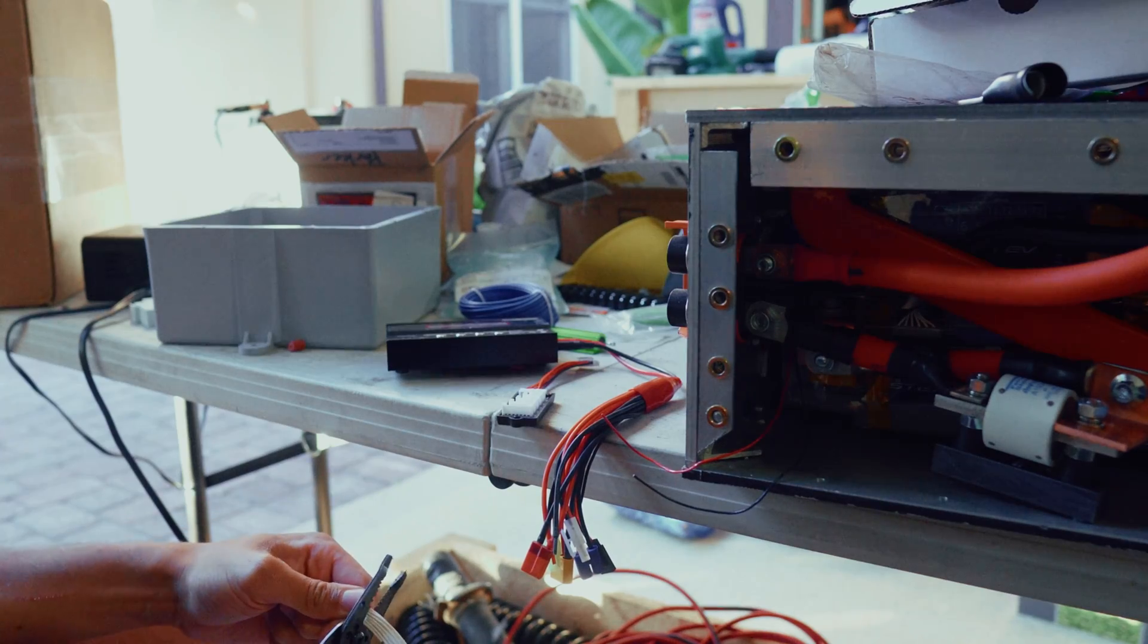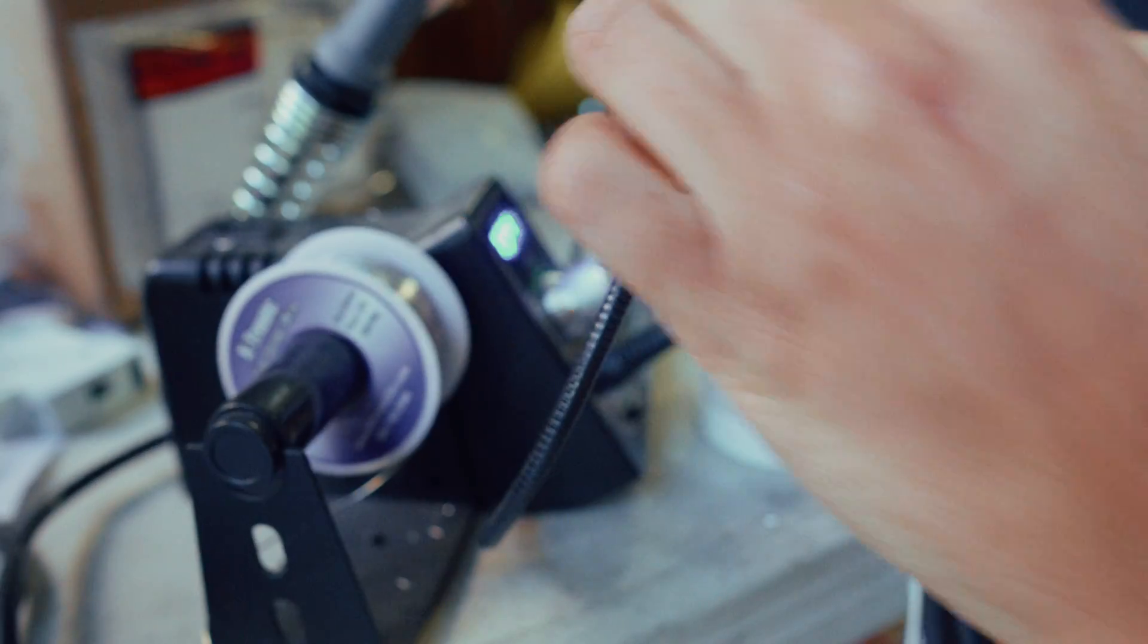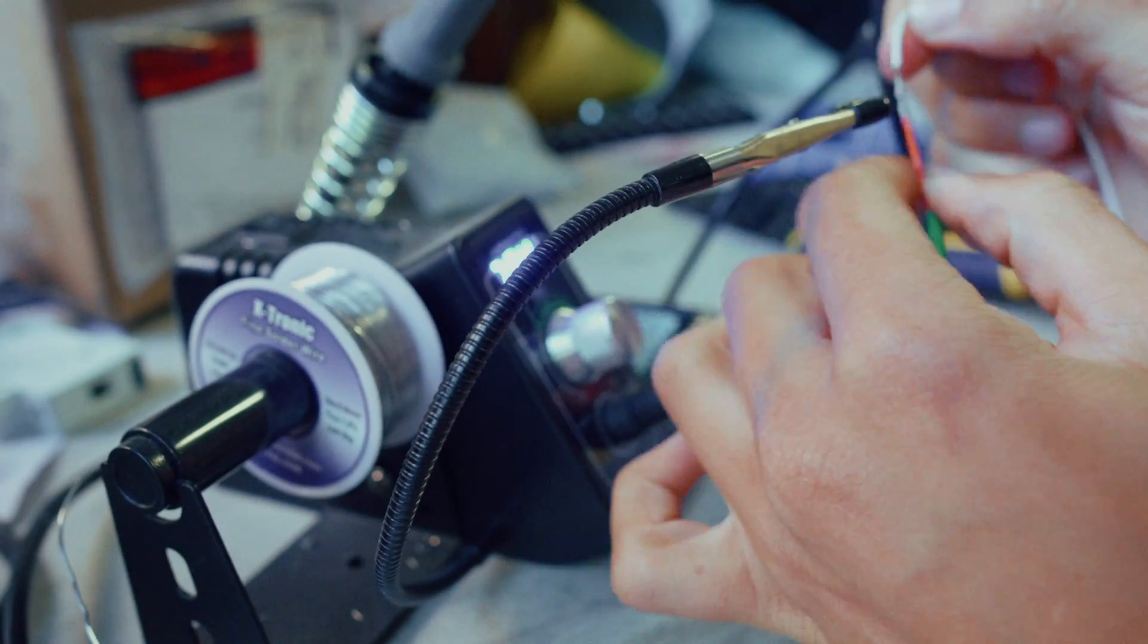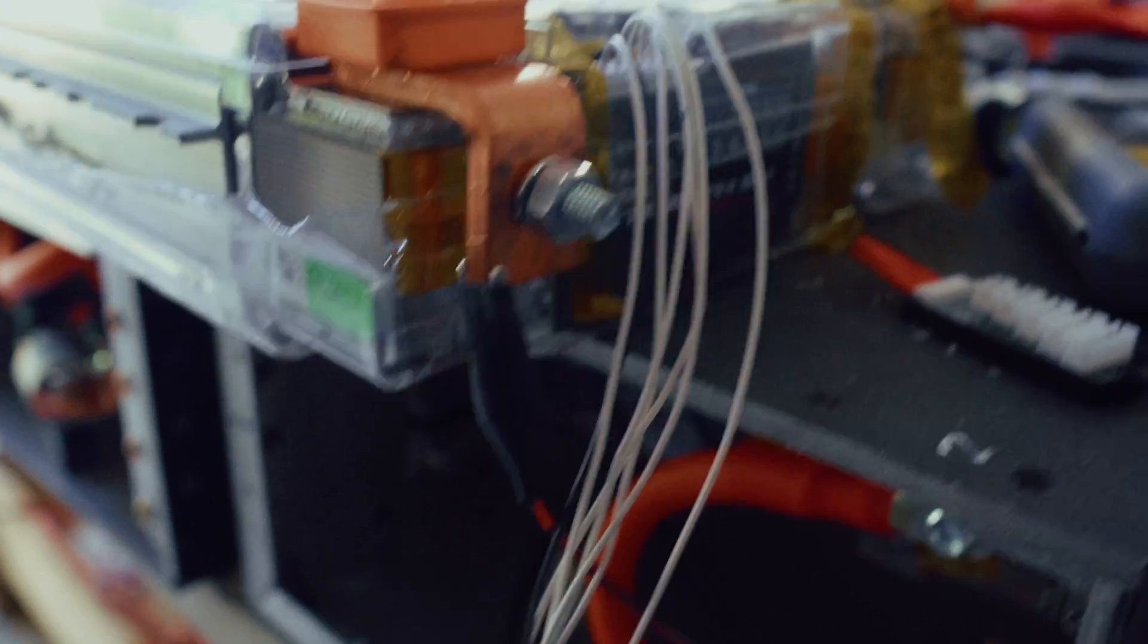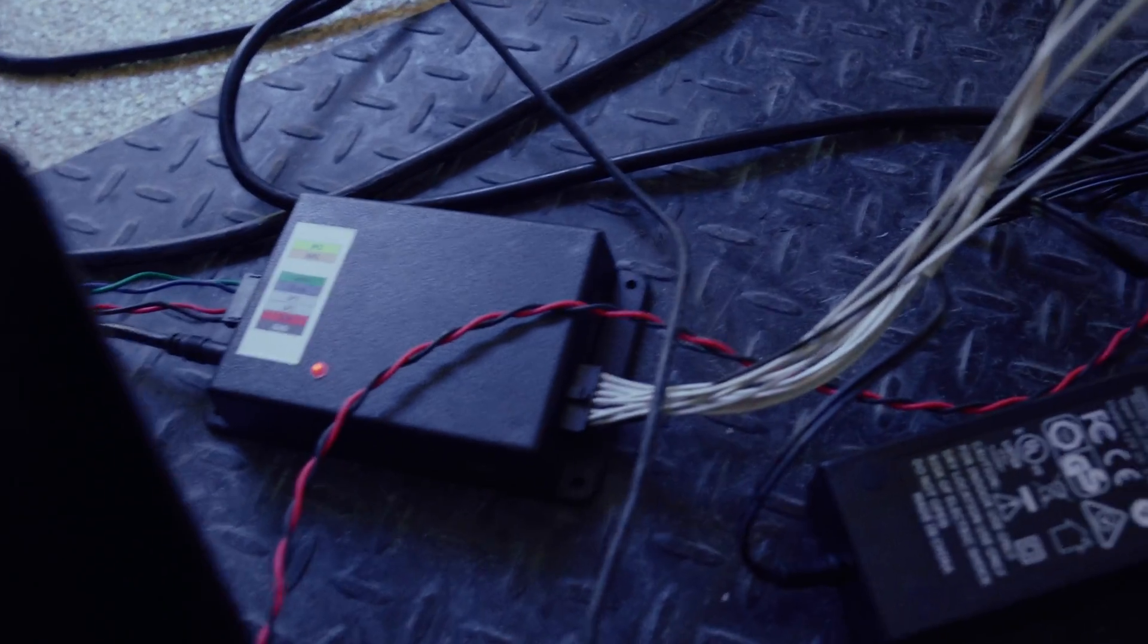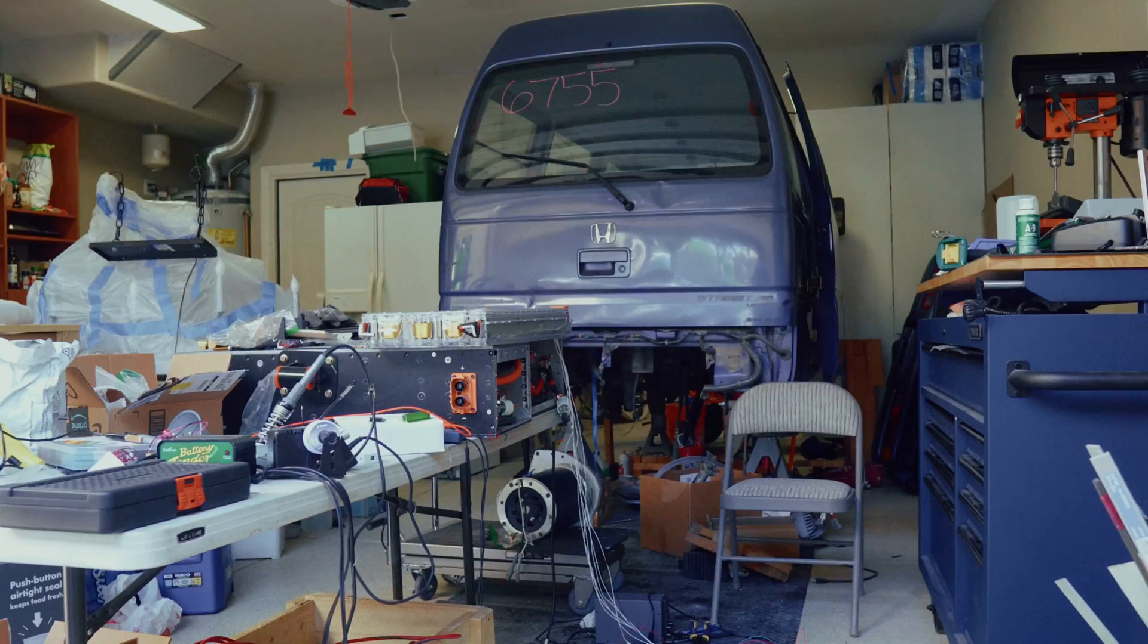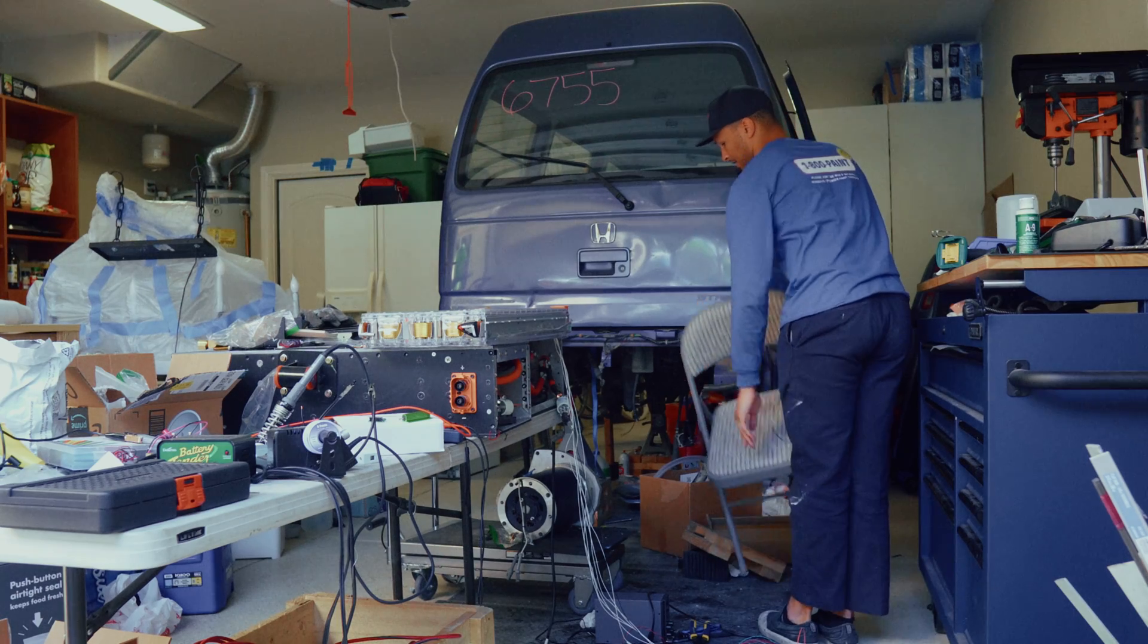I needed to get one module up to the 3.7 volts the rest of the pack was at. So I cut up the battery balance harness from the RC charger and hooked it up to the spare BMS harness I had. Then I was able to hook up the charger and start charging and balancing using this little RC charger. Now that I got the batteries within two hundredths of a volt away from each other, it was time to move on to charging.